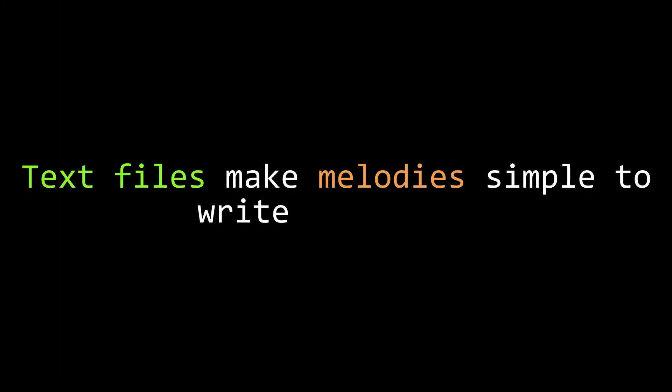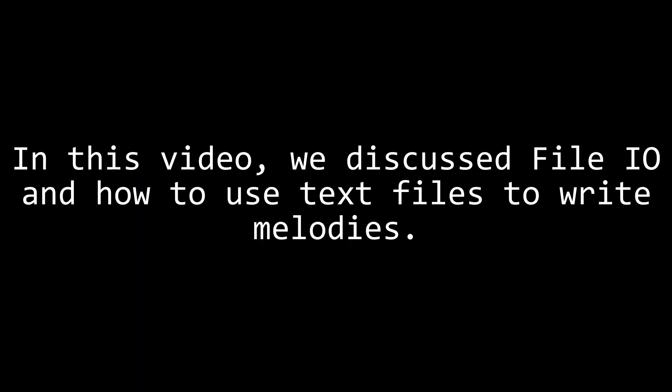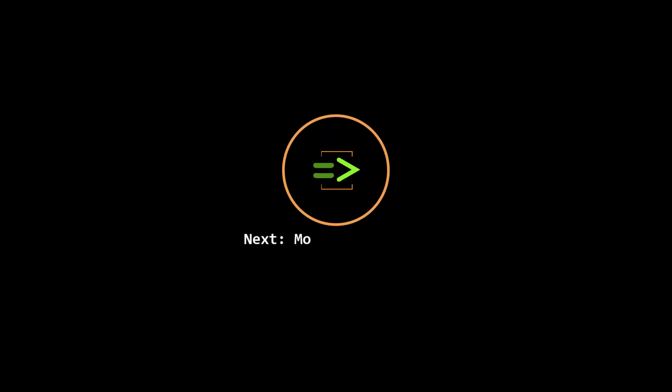So, as we've demonstrated, using a combination of a Chuck script and a part file, we can create whatever format we want to enter notes or other musical events in our music. Note entry is one aspect of Chuck that I personally found a little daunting, but using this technique, it's actually very simple and powerful. In this video, we discussed reading from text files and how you can use that in Chuck to make it simple to write melodies. In our next video, I'm going to explain a little more basic music theory for those who are wondering how to pick the MIDI note numbers for their melodies.